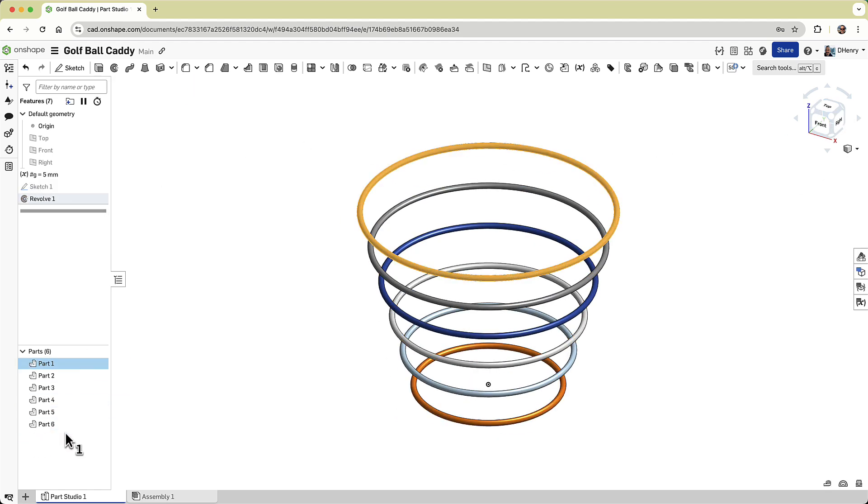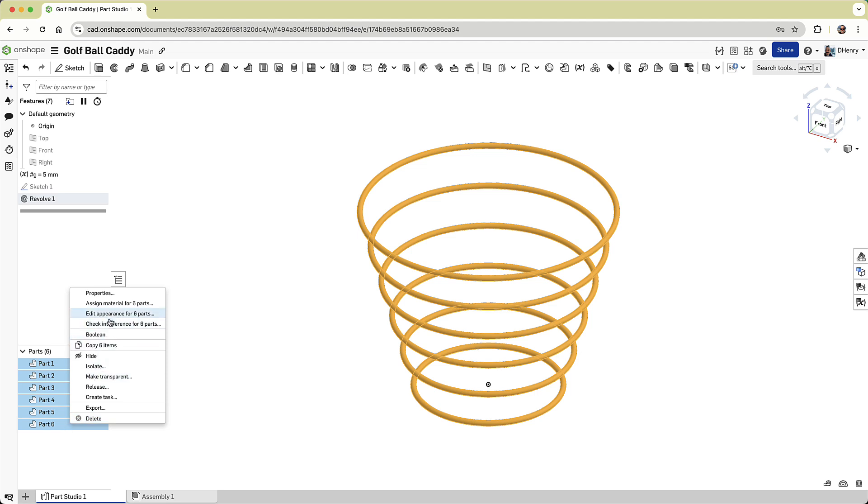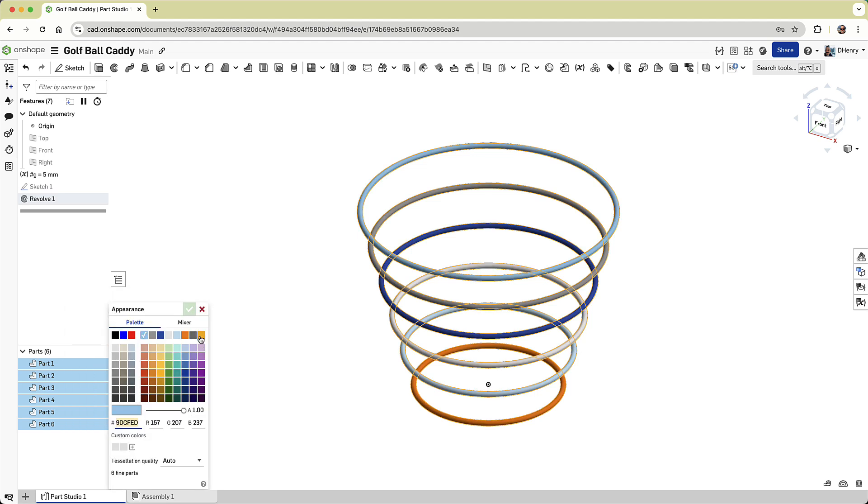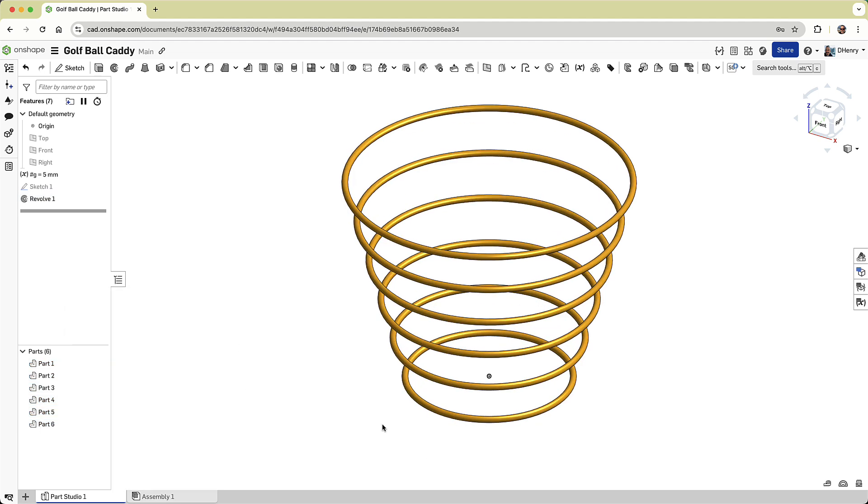Notice I have six parts in the parts list. I'll set their color so they're all identical, and I'll hide them for the next step.